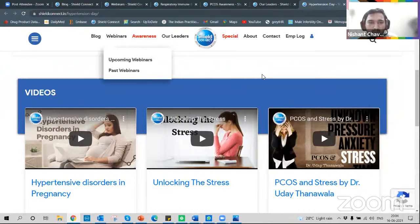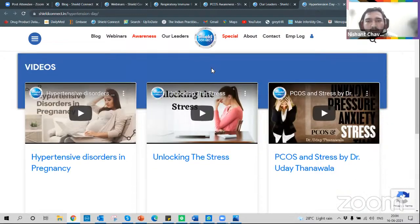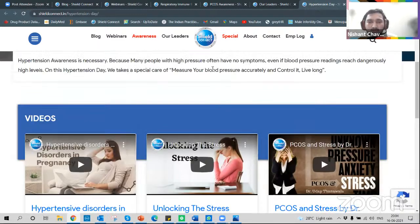Let's start our session. Participants, you can post your queries and we can have a Q&A session with our speakers.